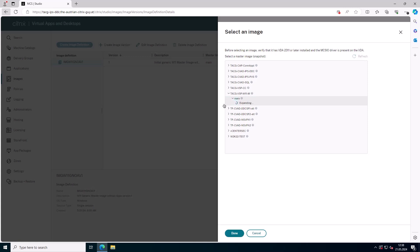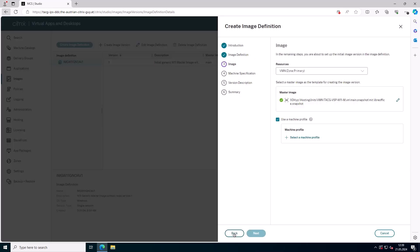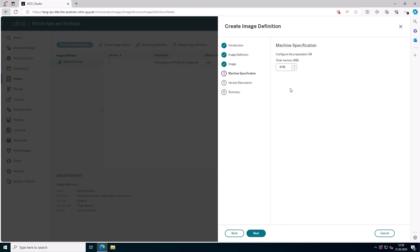This process can be time consuming and requires scheduled service windows that might be too lengthy. Additionally, a single failure can result in a complete restart.